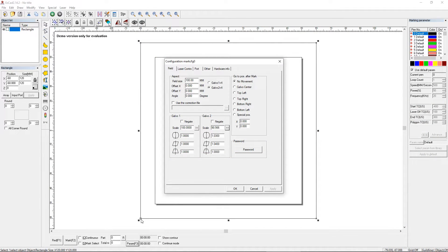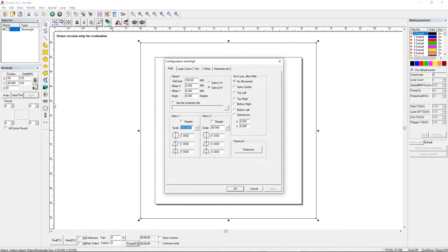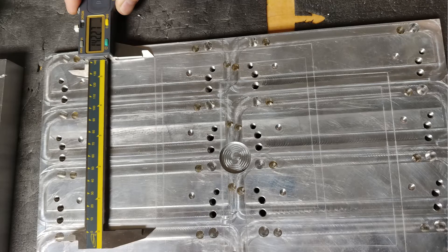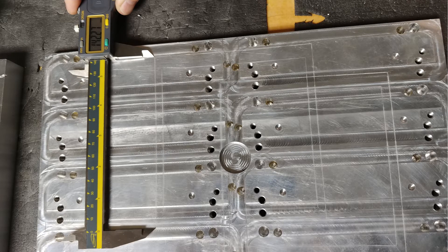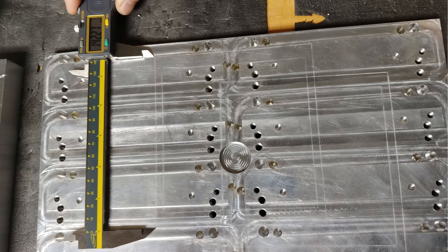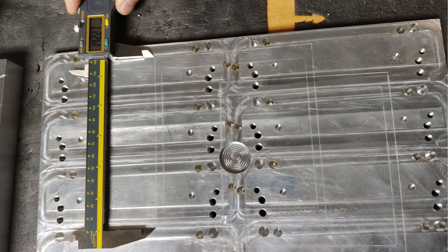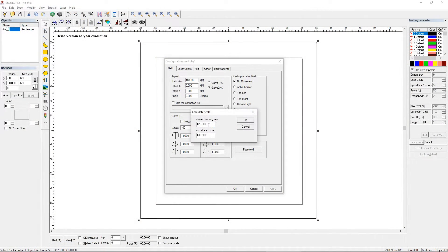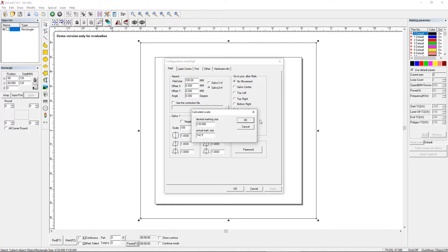So what I did was I measured from this point up to the top point up here, and I got a much larger number, it was like something 142 point something. So it doesn't matter—142.5, oh sorry that's the scale 100. So 120 was in the marking size and it actually measured something like 142.5. So you say okay to that and it scales it down.